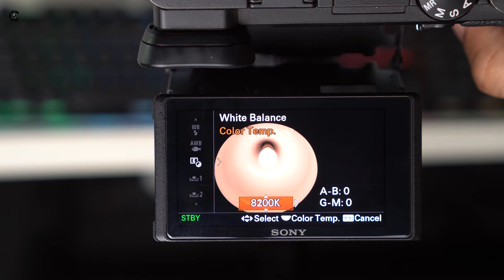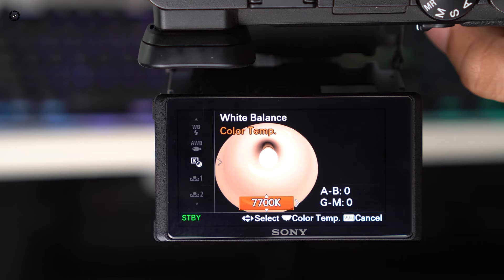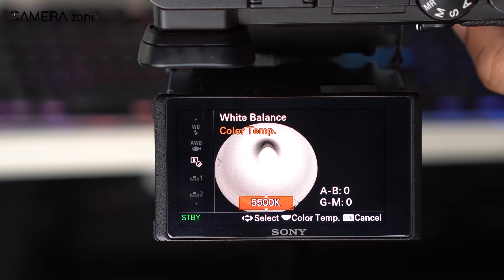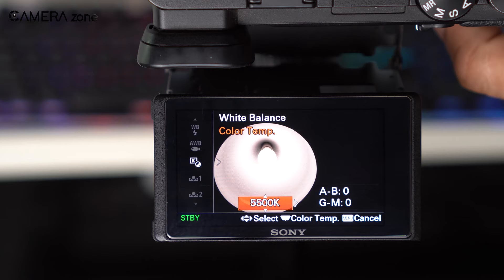If you want to do it completely manually, you can also input the Kelvin temperature value directly into your camera to get the colors right. If you crank up the value, your image will look warmer. On the other hand, if you lower the value, you will get a cooler tone in your image.